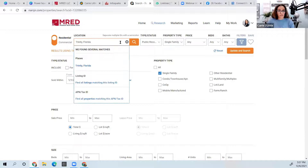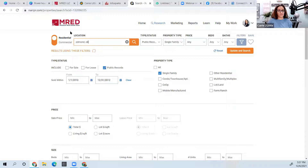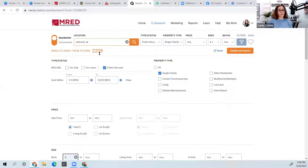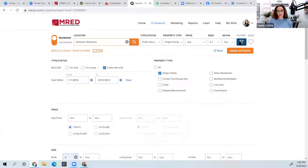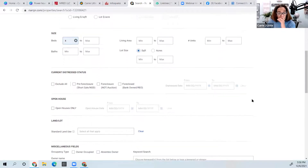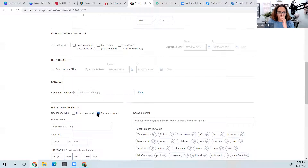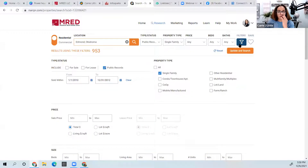For Trinity, Florida, 2010 through 2012 gives 429 properties. You can also filter for absentee owners. Under Miscellaneous Fields in the filters, select 'Absentee Owner' and update. In Edmond, Oklahoma, with four bedrooms or more and absentee owner, I have 953 properties that are not owner-occupied. That's a great filter — great question, Dominique. Let's try Harrington Park, New Jersey — 90 properties between those dates.